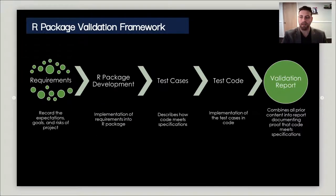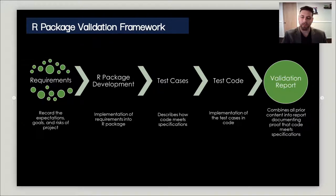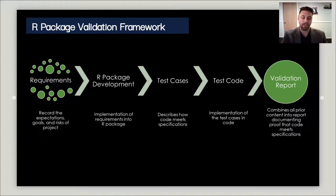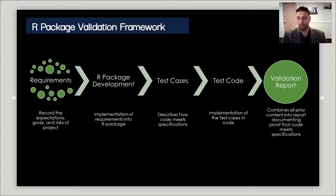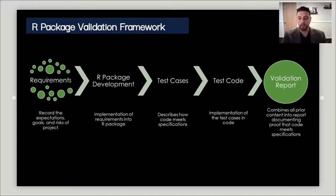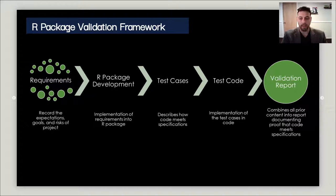Today I'm talking about the R package validation framework, which is a project I've been working on for about a year and a half to incorporate validation into your software development lifecycle. First you start with your requirements, where you define your goals and what you'd like to accomplish with your R package as well as your risks. Then you go through and do your standard R package development process.